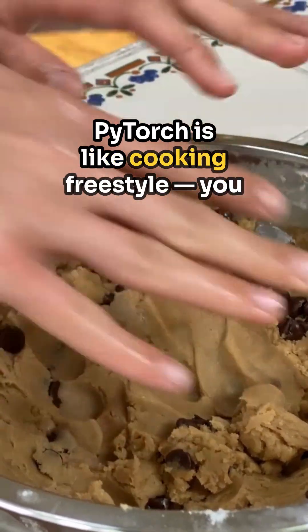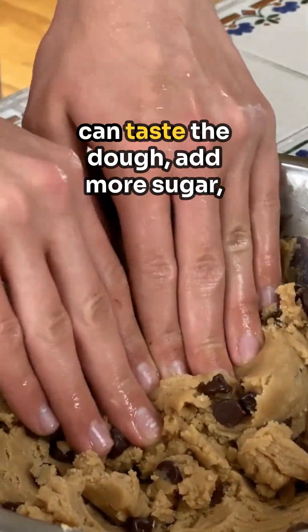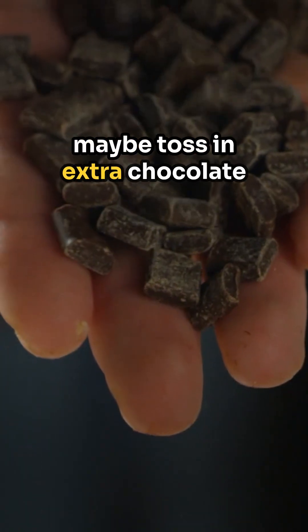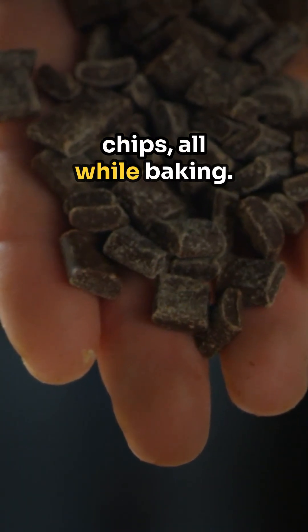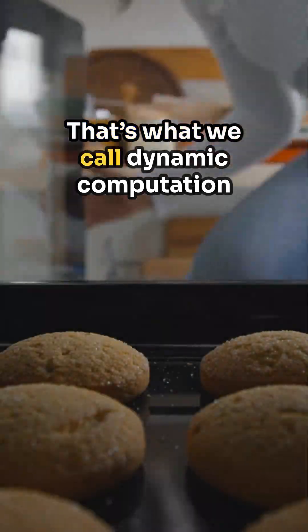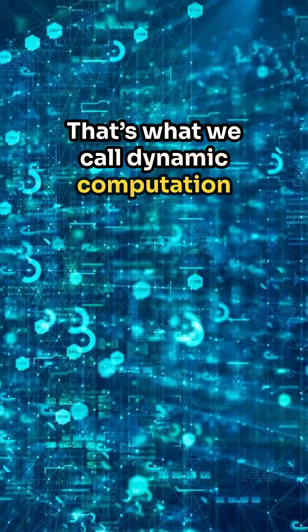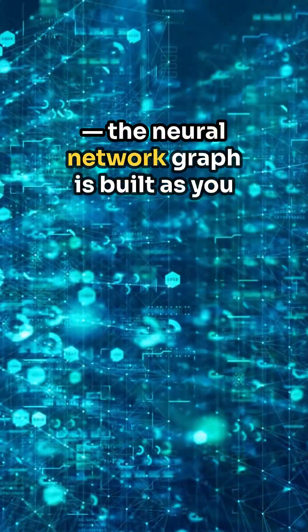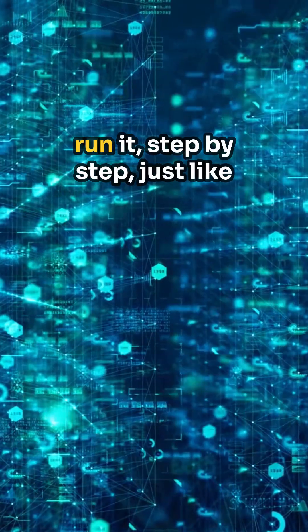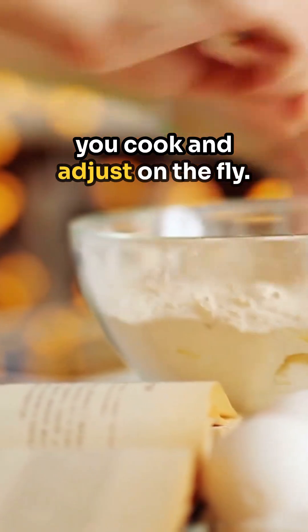PyTorch is like cooking freestyle. You can taste the dough, add more sugar, maybe toss in extra chocolate chips, all while baking. That's what we call dynamic computation. The neural network graph is built as you run it, step by step, just like you cook and adjust on the fly.